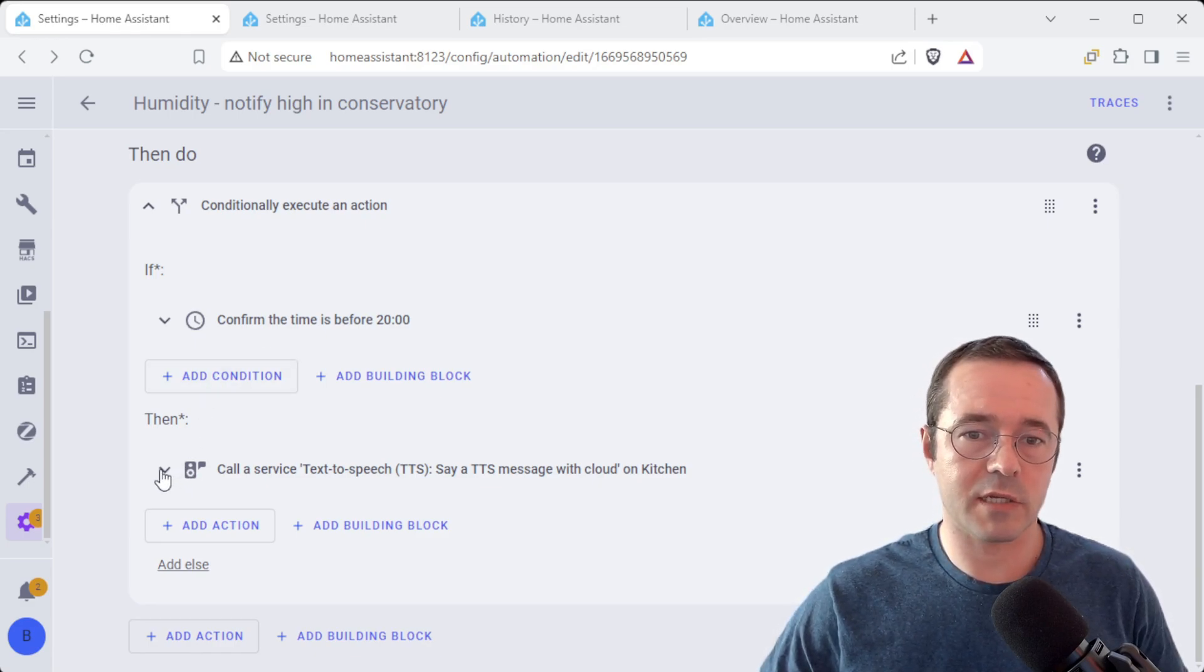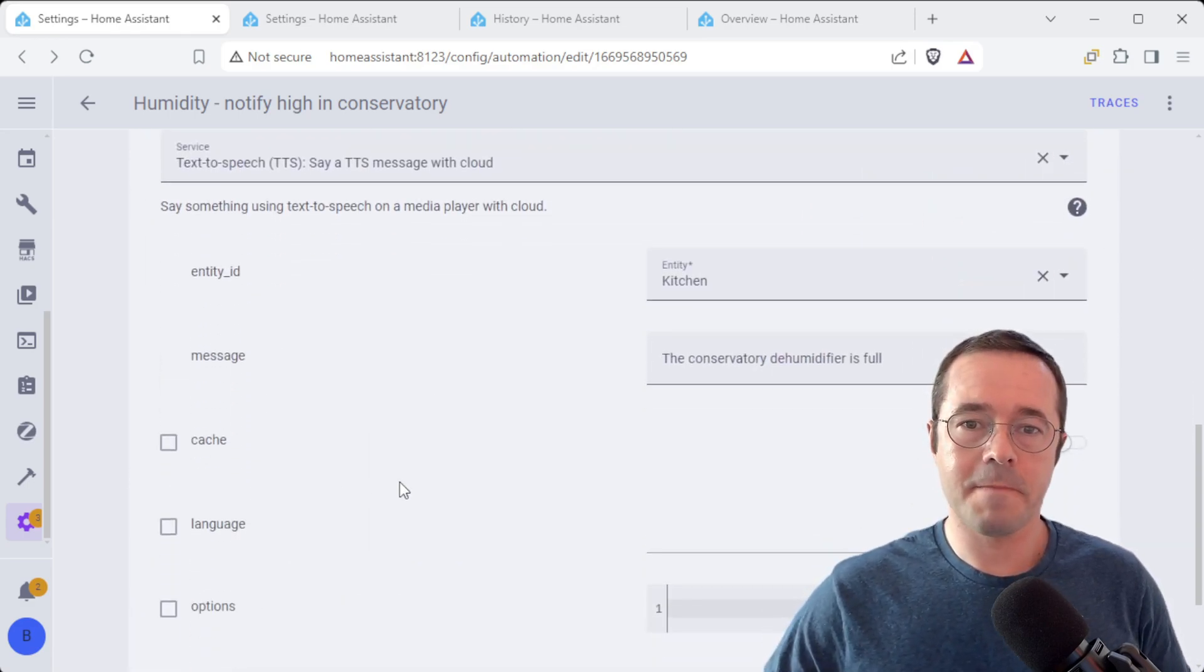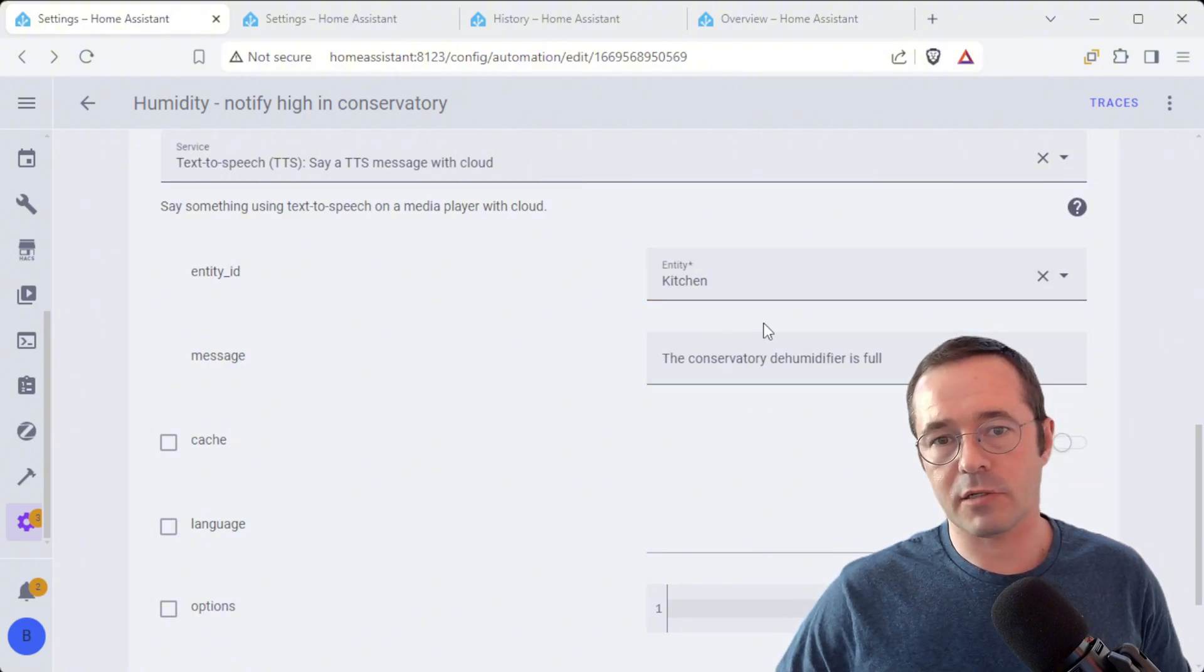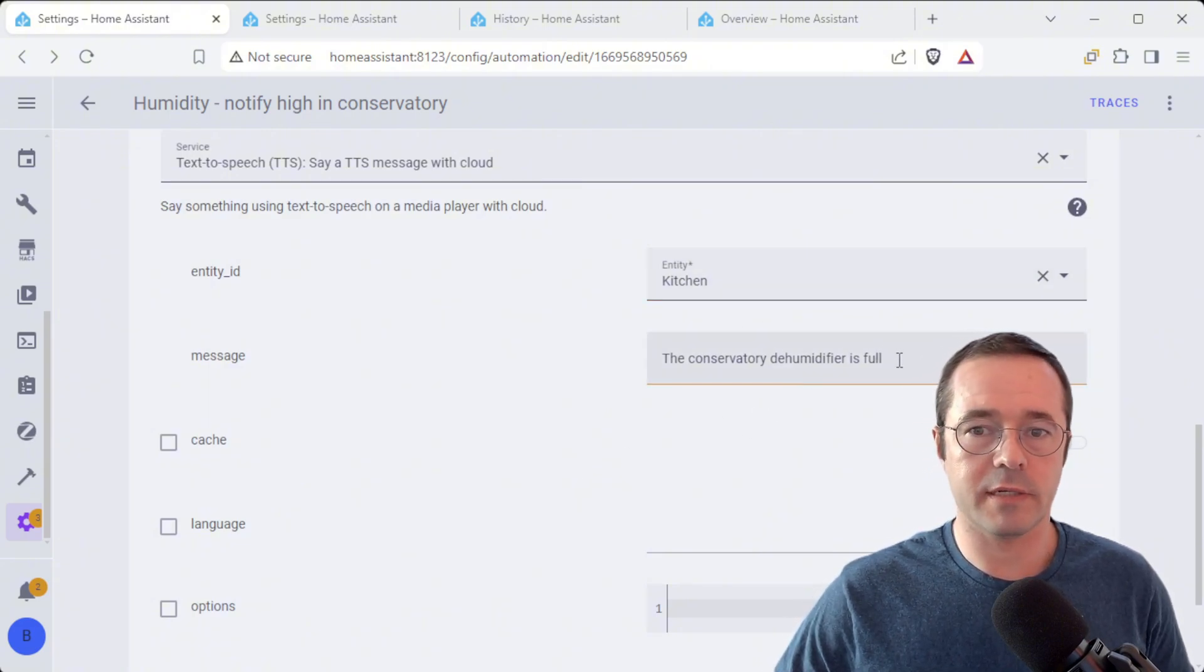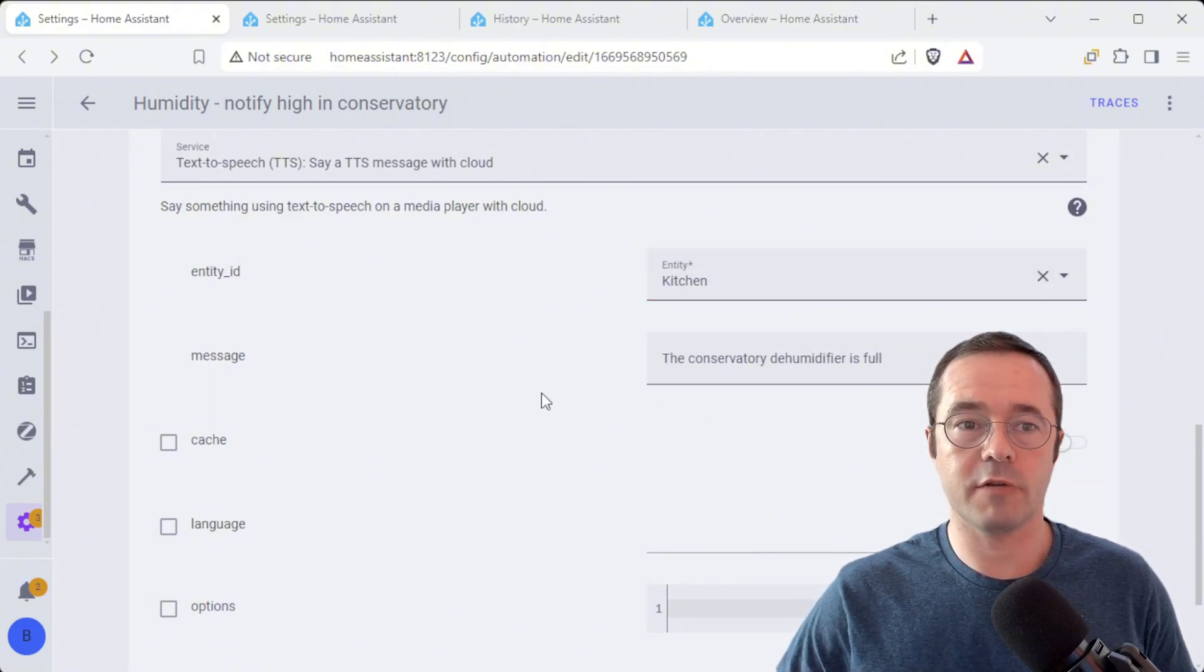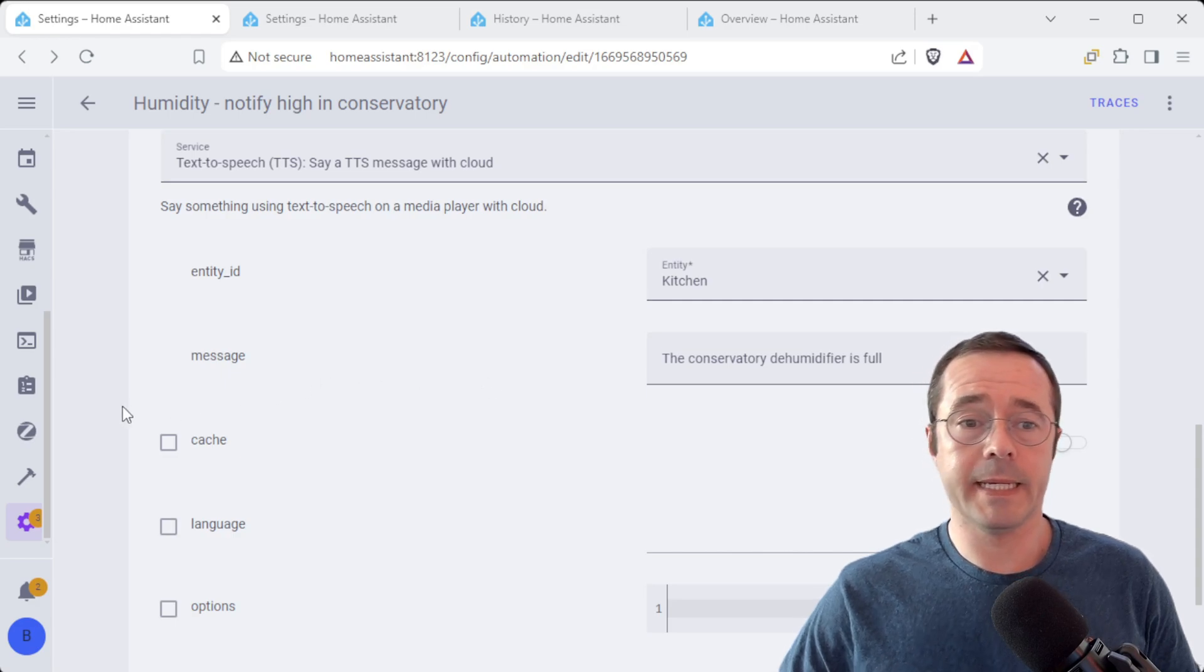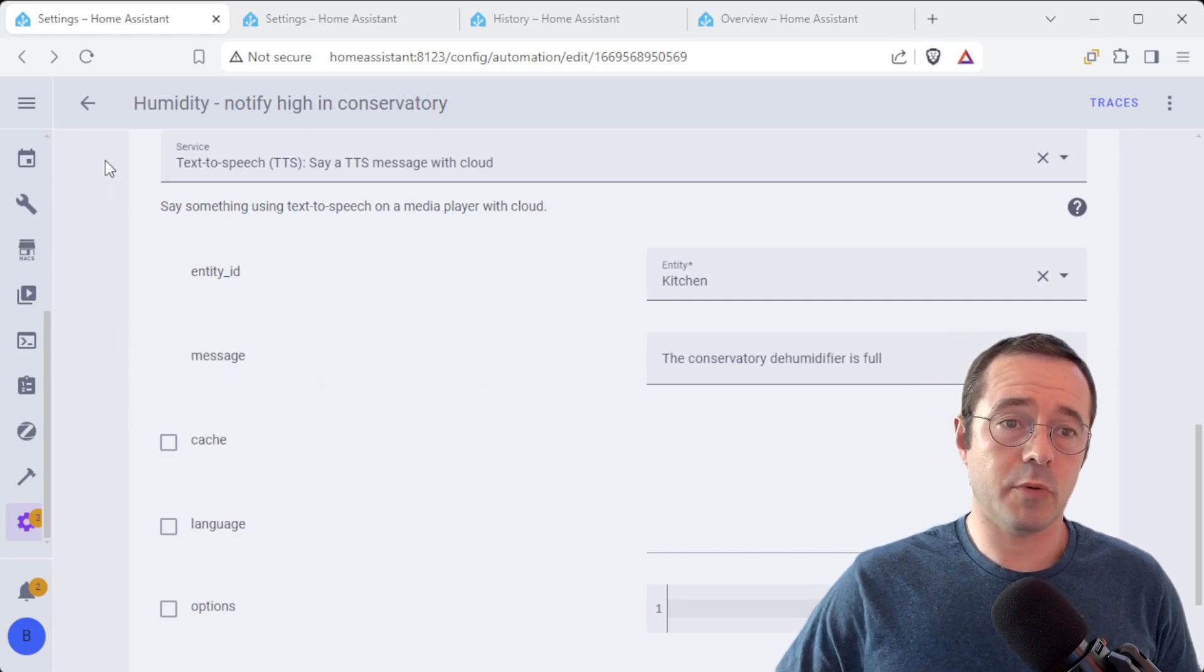And it's just going to call this text-to-speech service and it's going to notify the kitchen Google Home that the conservatory dehumidifier is full. Nice and simple.